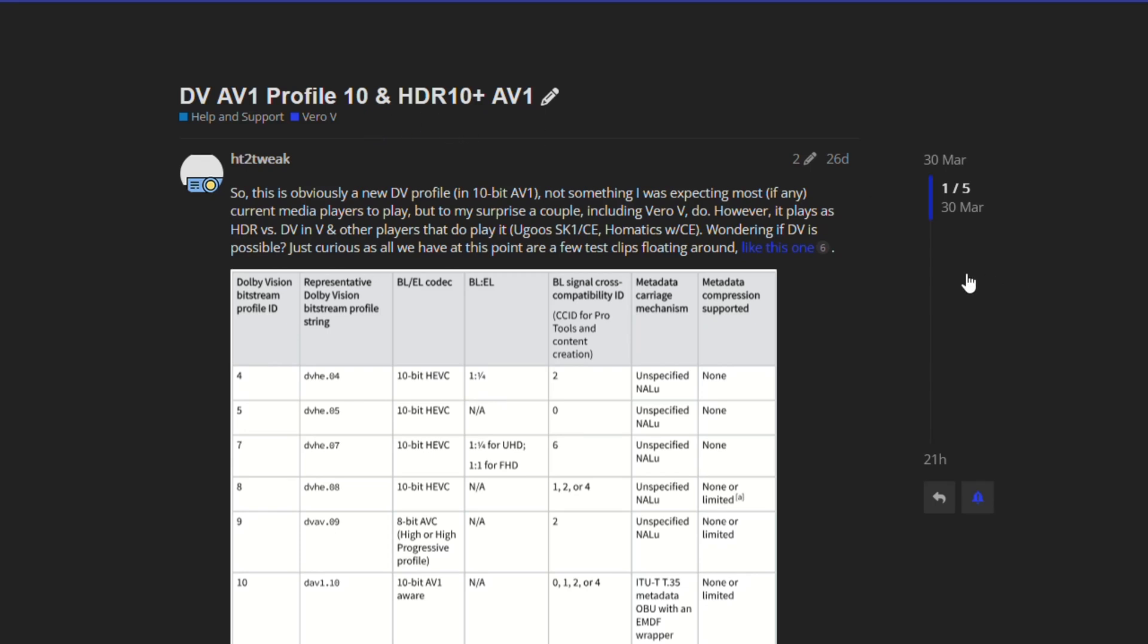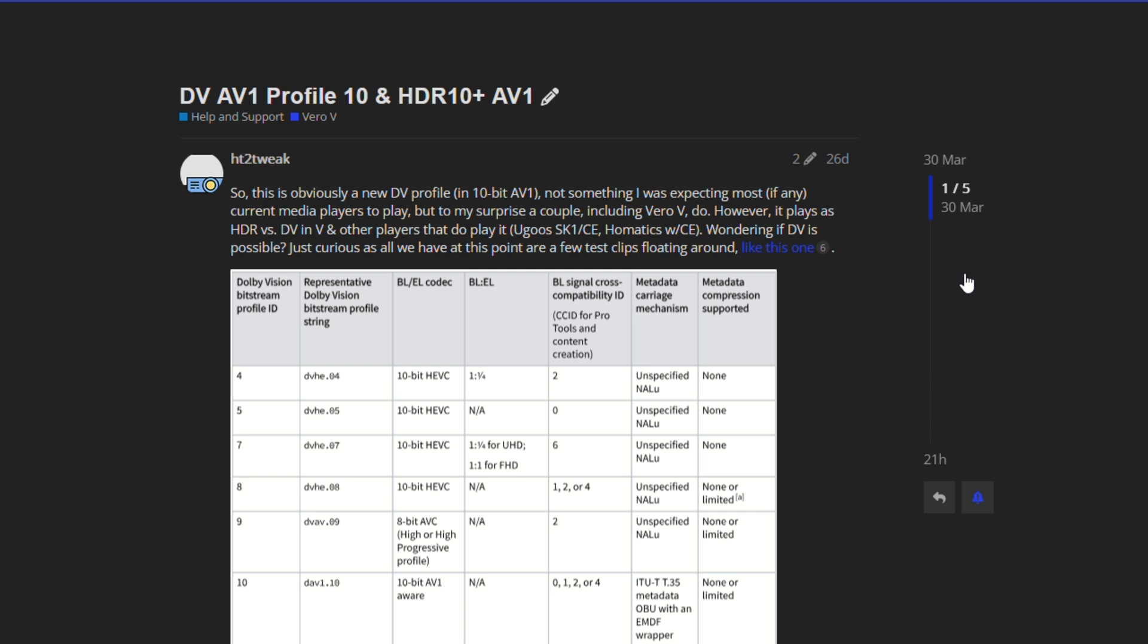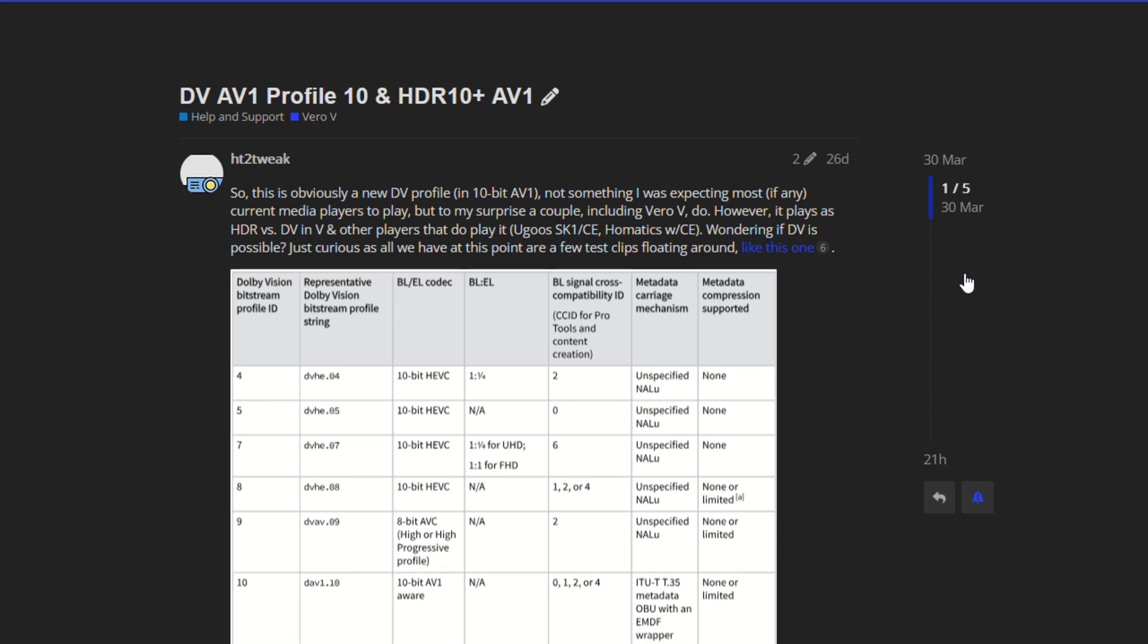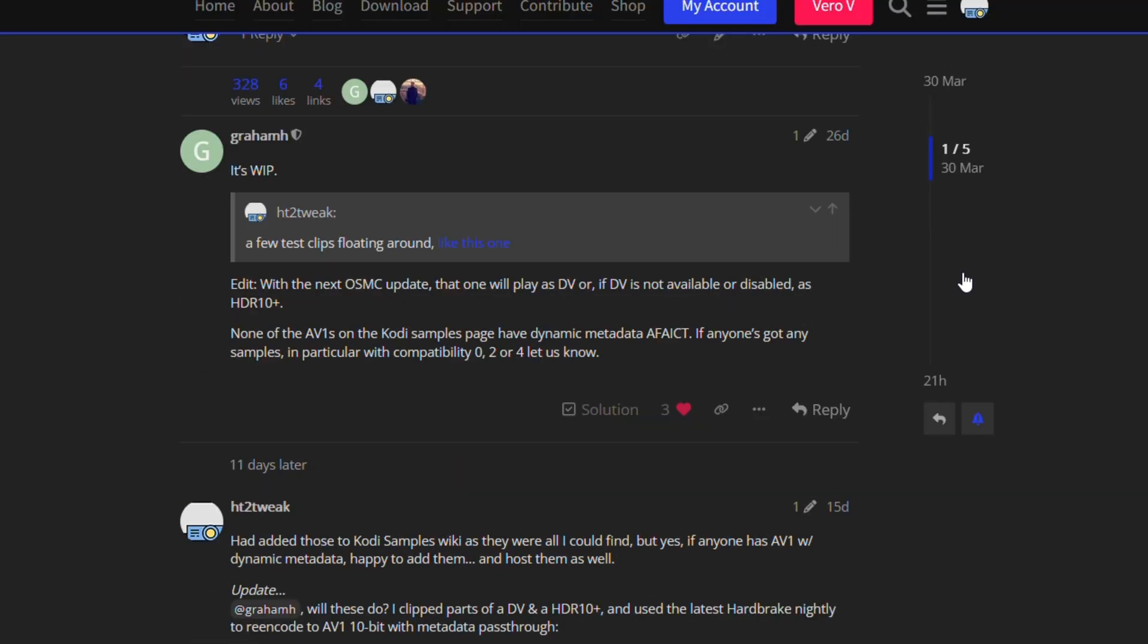Hi, this is a quick video on an exciting future-proof enhancement released by OSMC for the Vero-V. Less than a month ago on OSMC forum, I had inquired about support for Dolby Vision Profile 10, which is still a very new format. It's basically AV1 with Dolby Vision inside it.